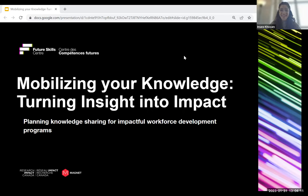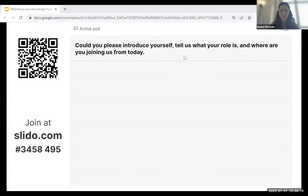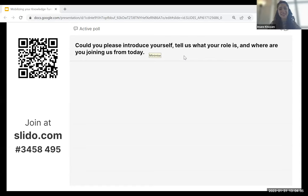This is going to be an interactive webinar and we are going to use Slido. I would like to encourage you to join right now — use your phone and direct the camera to the QR code on screen. Let's start our engagement. Feel free to tell us who you are, introduce yourself, share your name, your role, and where you are joining us from today.